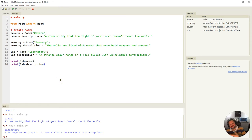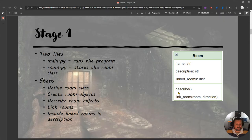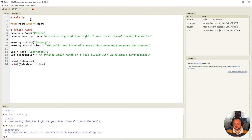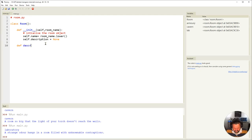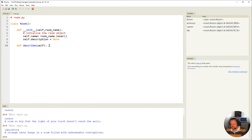But I want to do something a bit simpler. Looking at our UML, I've got a method called `describe`. Let's go back into room.py because this is a room method — a method that applies to the room class. I'm creating a new method, which is basically a new function that exists within the class. This one is going to be called `describe`.